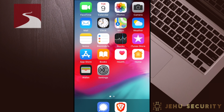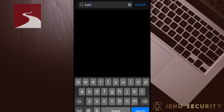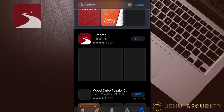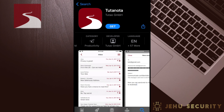First, navigate to where you purchase your apps. This could be through the Google Play Store, Apple App Store, or a website or package manager on desktop devices. Then search for Tutanota. We always recommend confirming the developer on any app before you download. In this case, it is Tutanota GmbH, so we know this is the app we want.